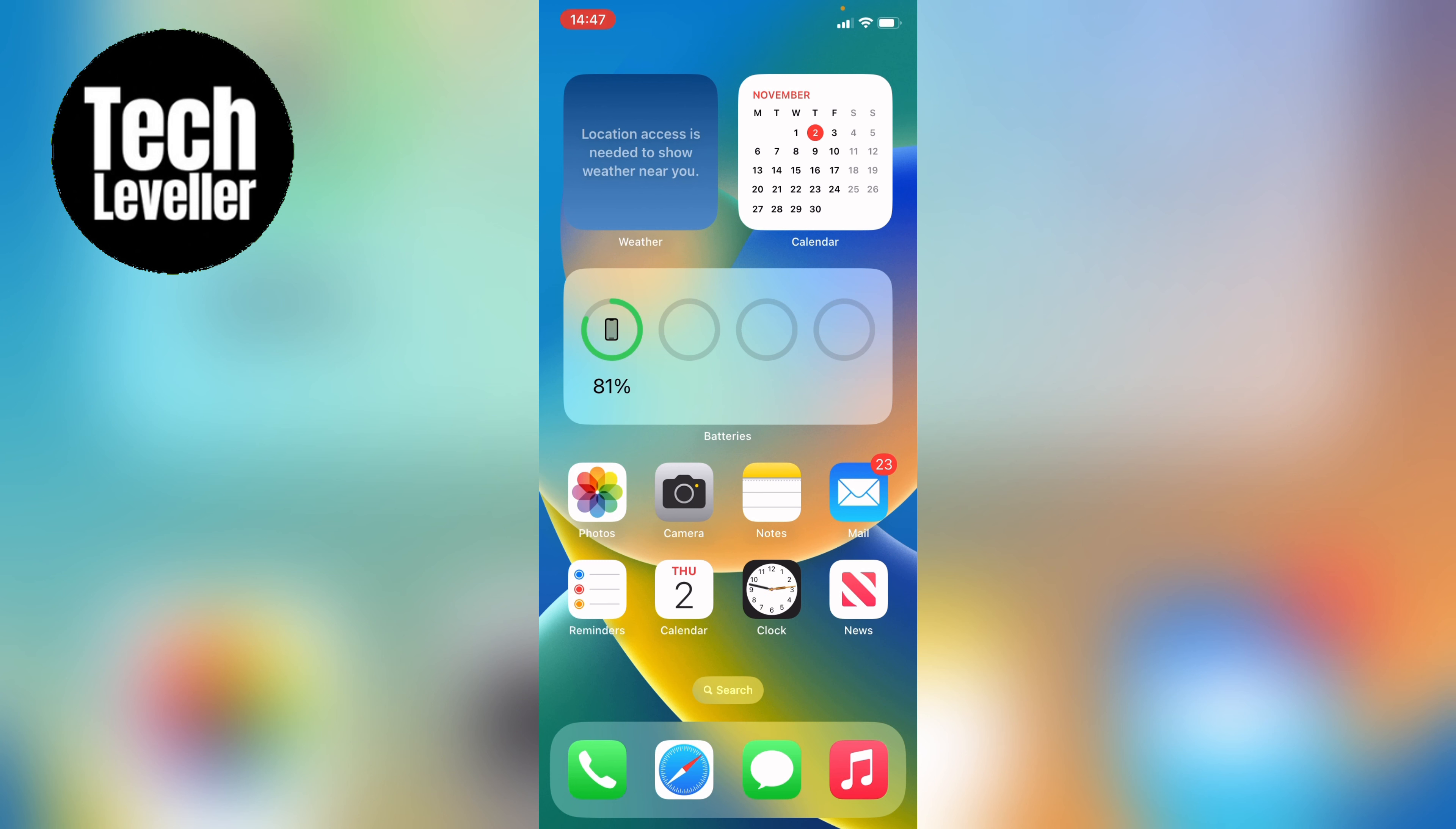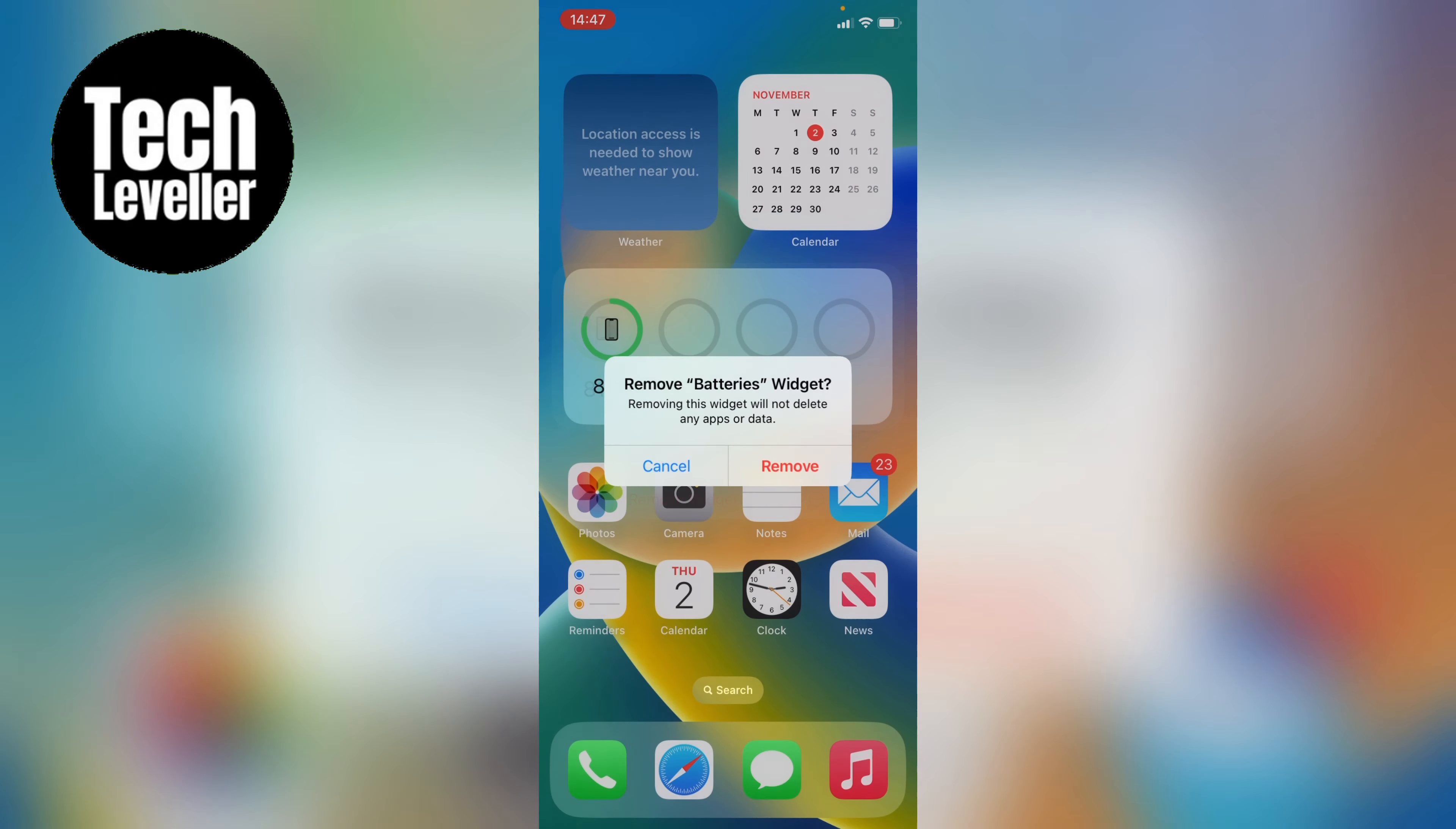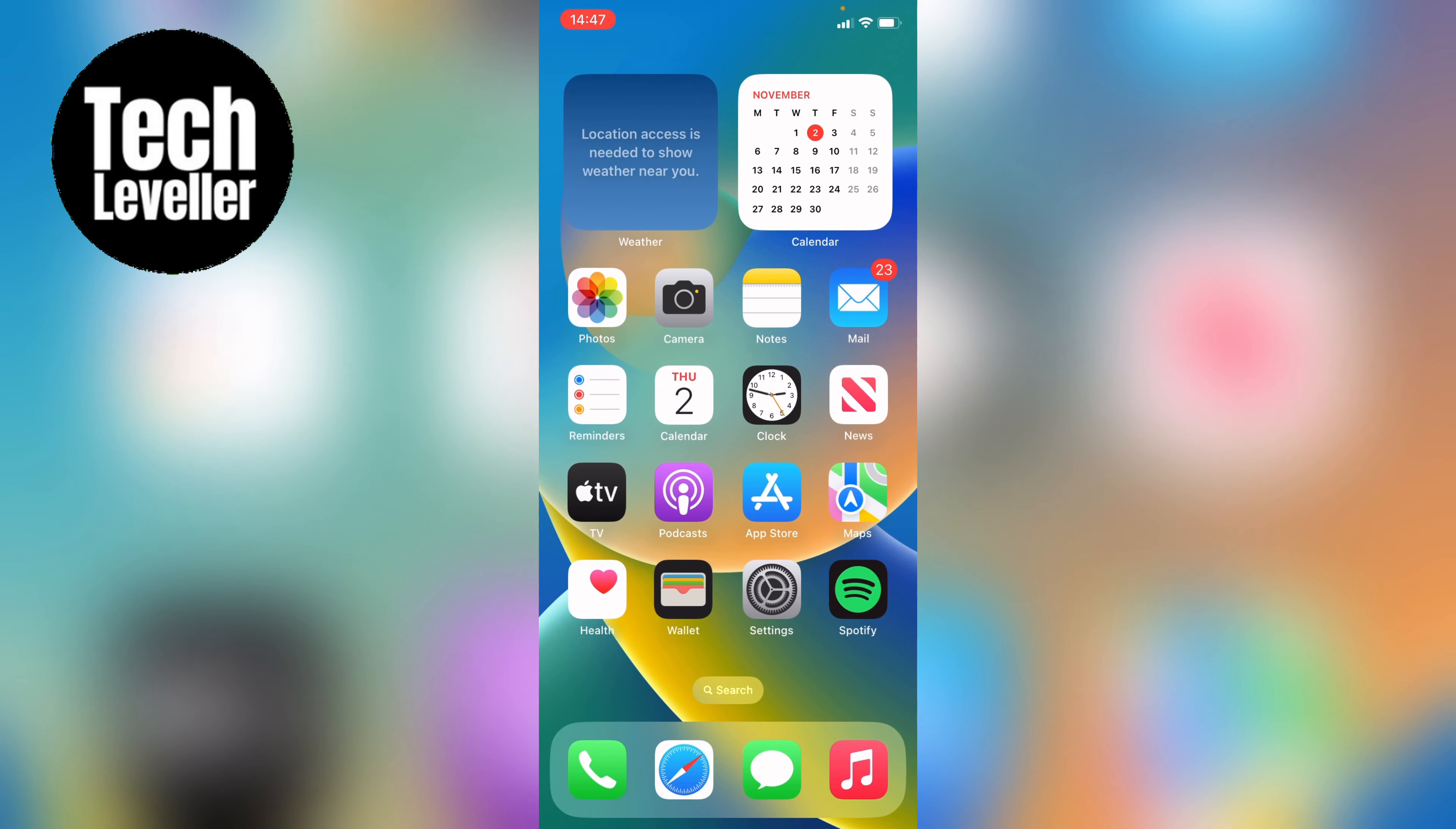If you ever want to delete it, you can hold and press on the widget, and then select remove widget, and then remove again. So that's how to add a battery percentage widget to the home screen on your iPhone.